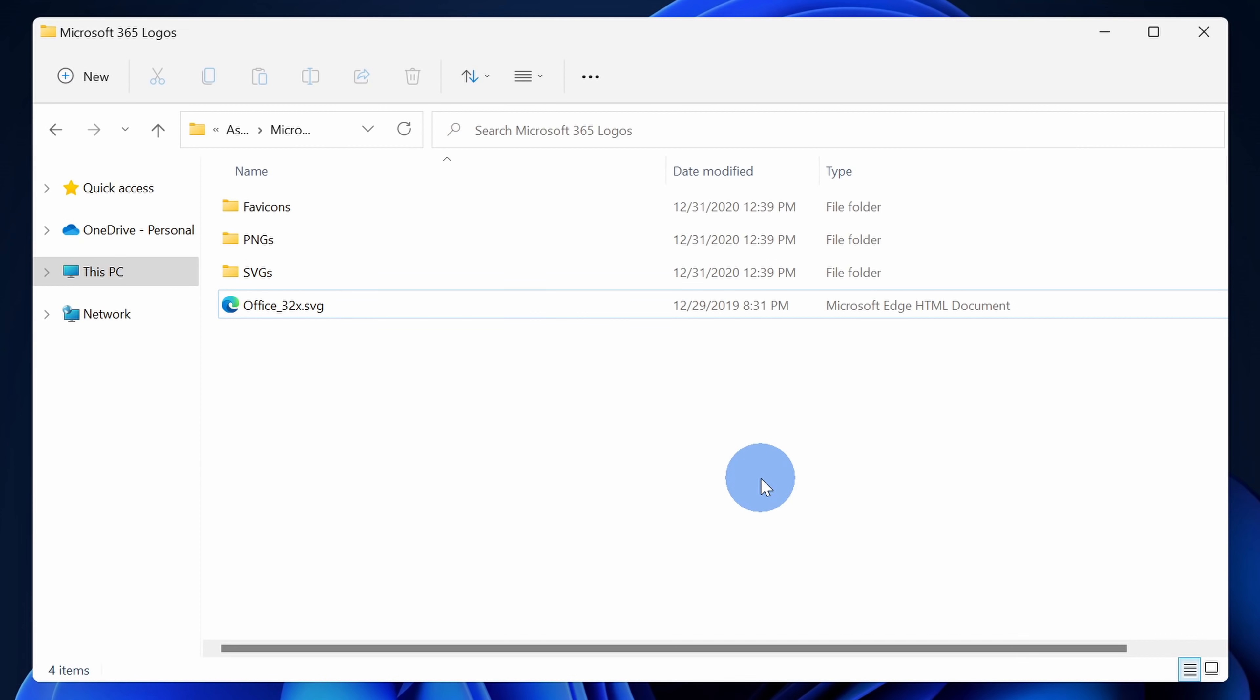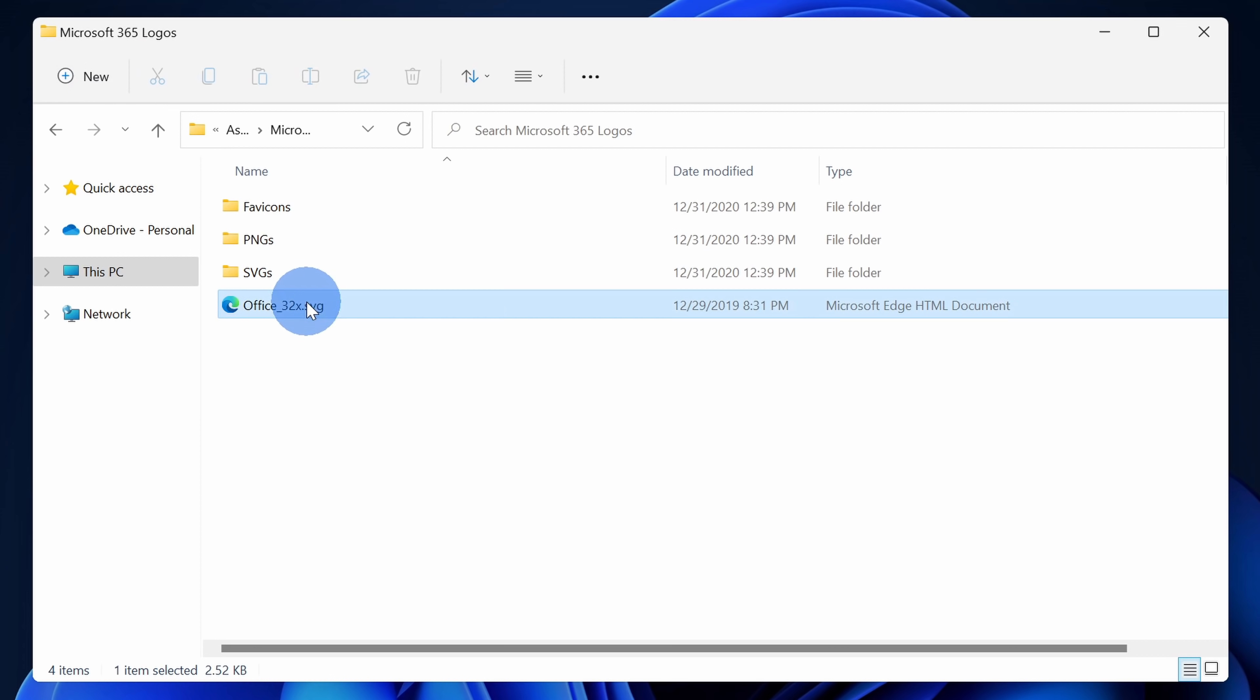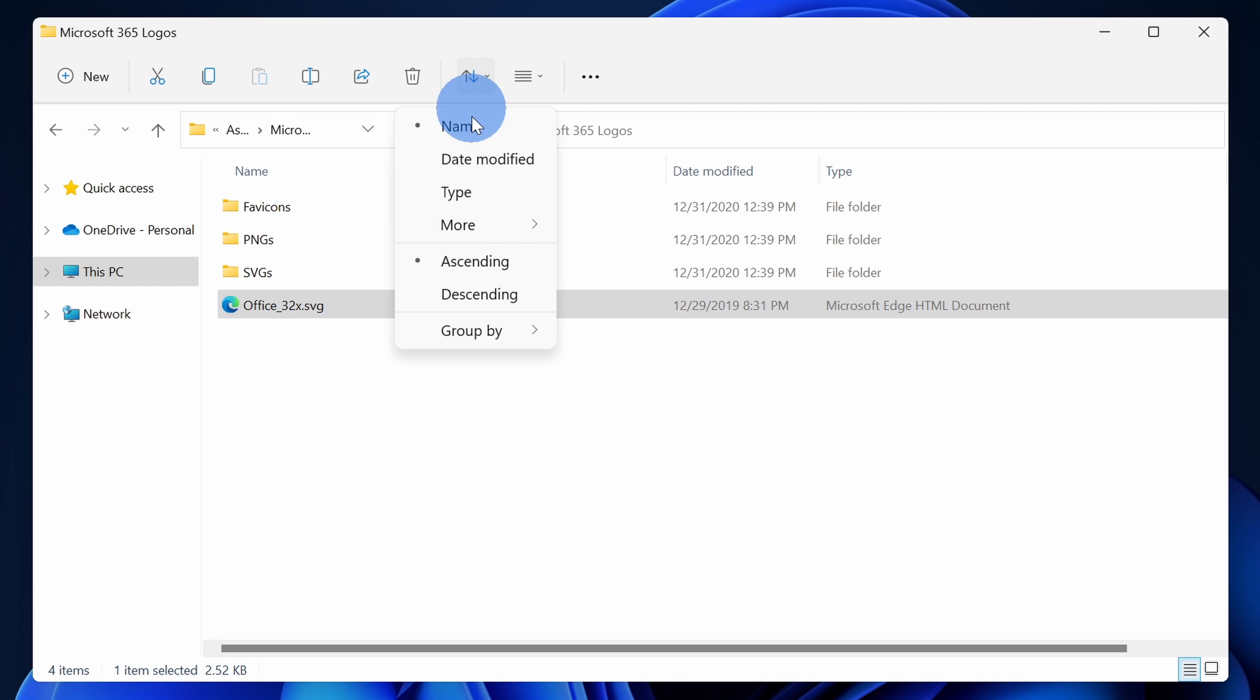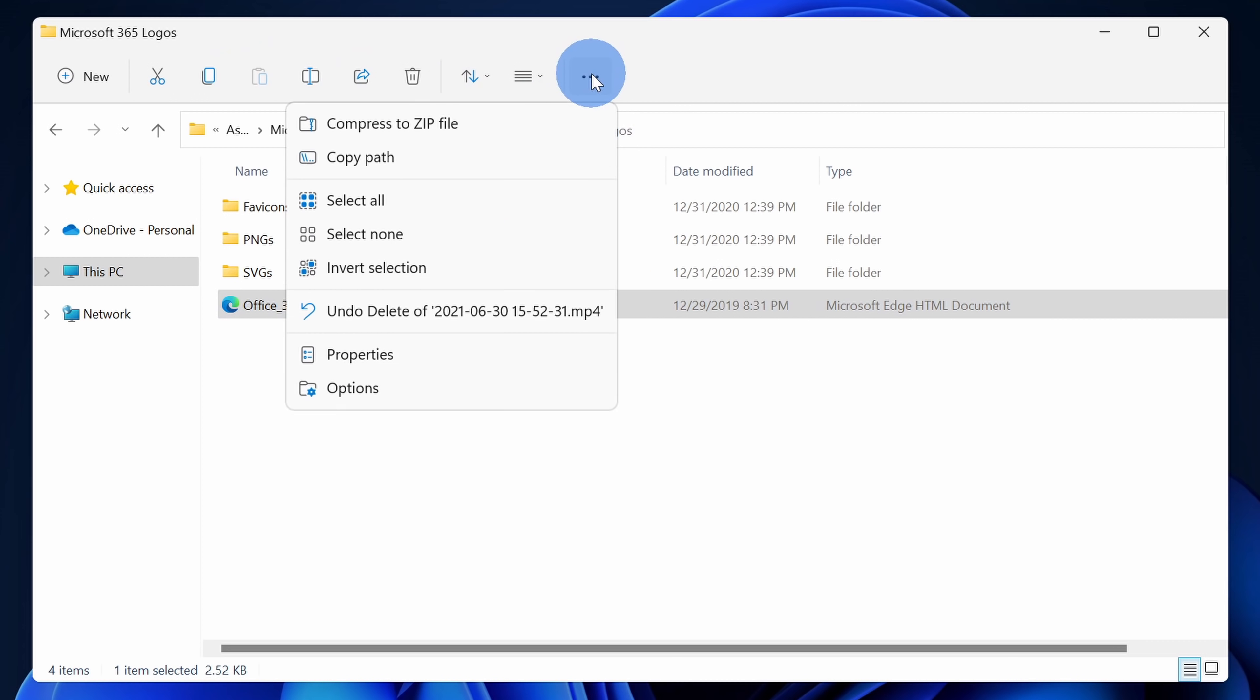File Explorer has also undergone a whole bunch of changes and probably the most visible one is at the very top, there's no longer a ribbon. Instead, we now have a command bar. Right up here, I could create new content. Also, when I select a file, here I have access to some of the most common actions. I could choose how I want to sort files. I could also choose whether I want to see thumbnails or just a list view, and then I have some overflow actions.